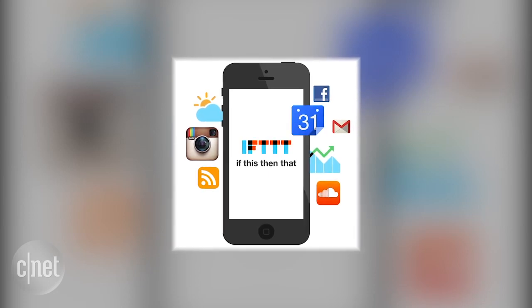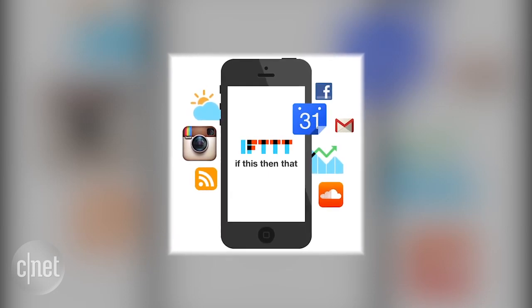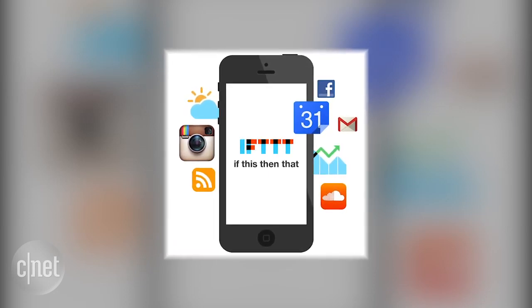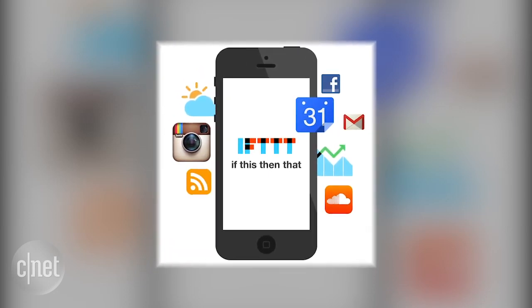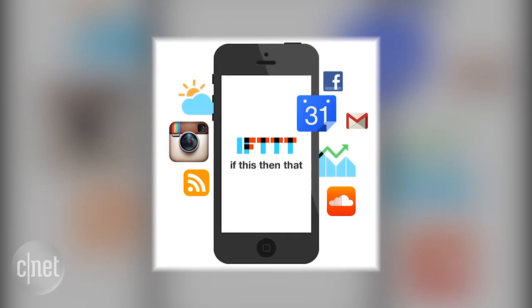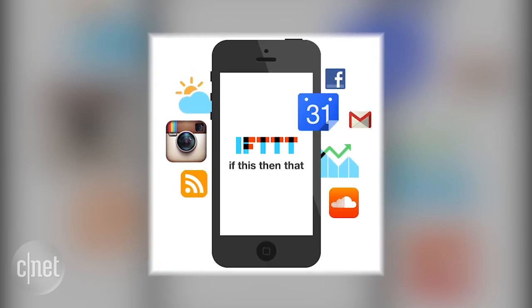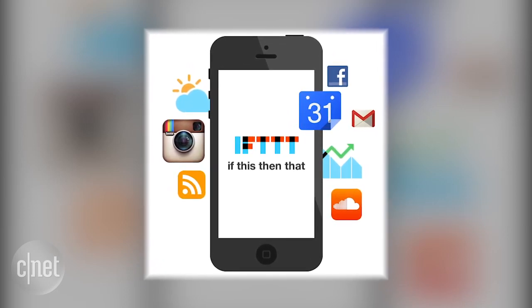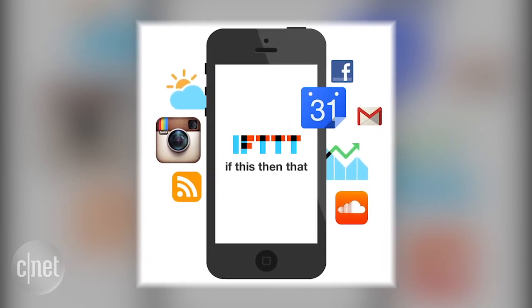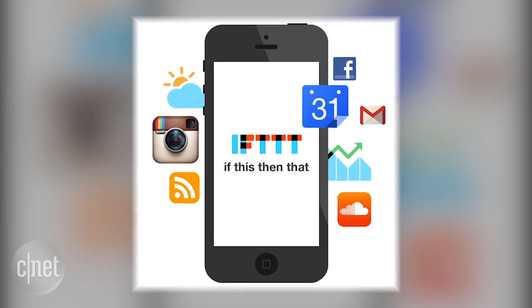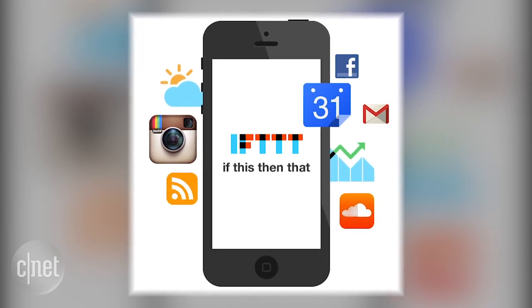Amazon Echo also has a channel on IFTTT, a free online automation service that helps you sync it up with web services and other smart home gadgets. And now, you can actually create custom voice commands to control those other gadgets. Let's show you how to do it.